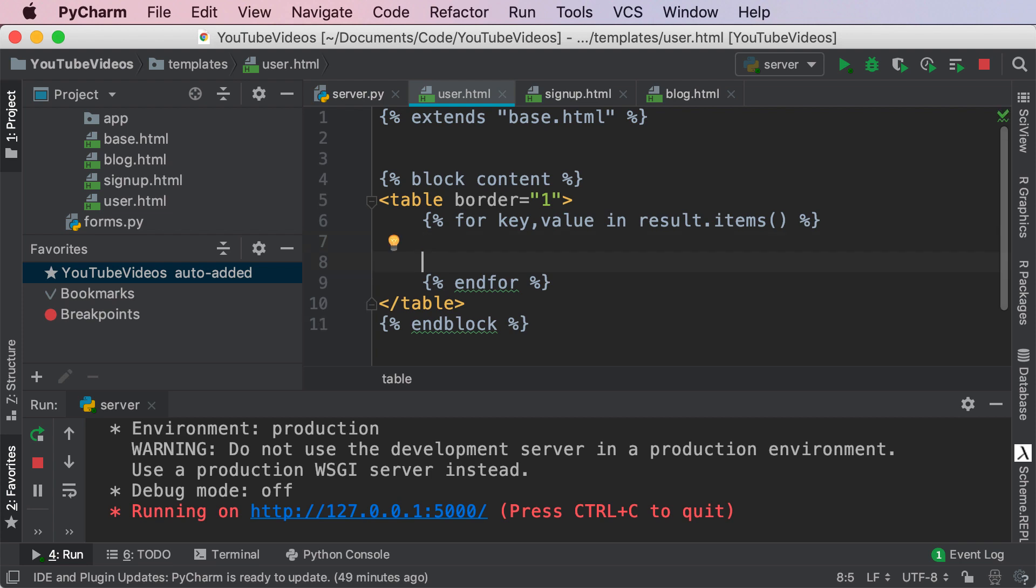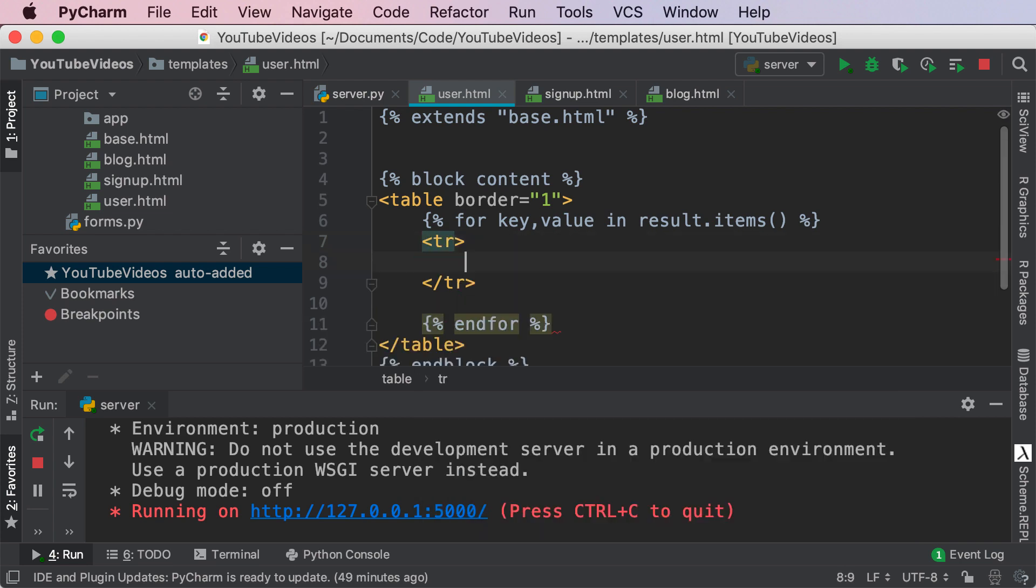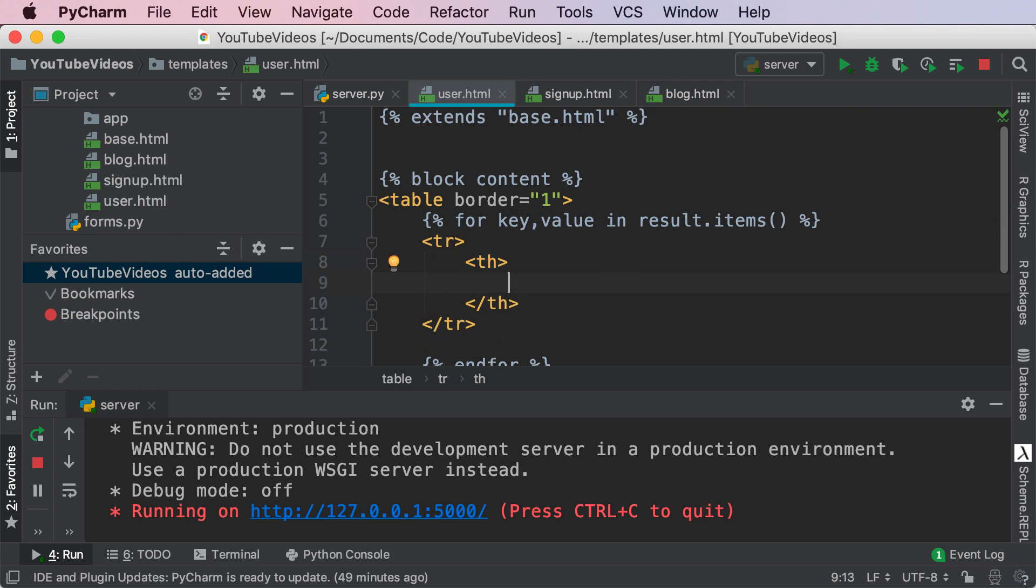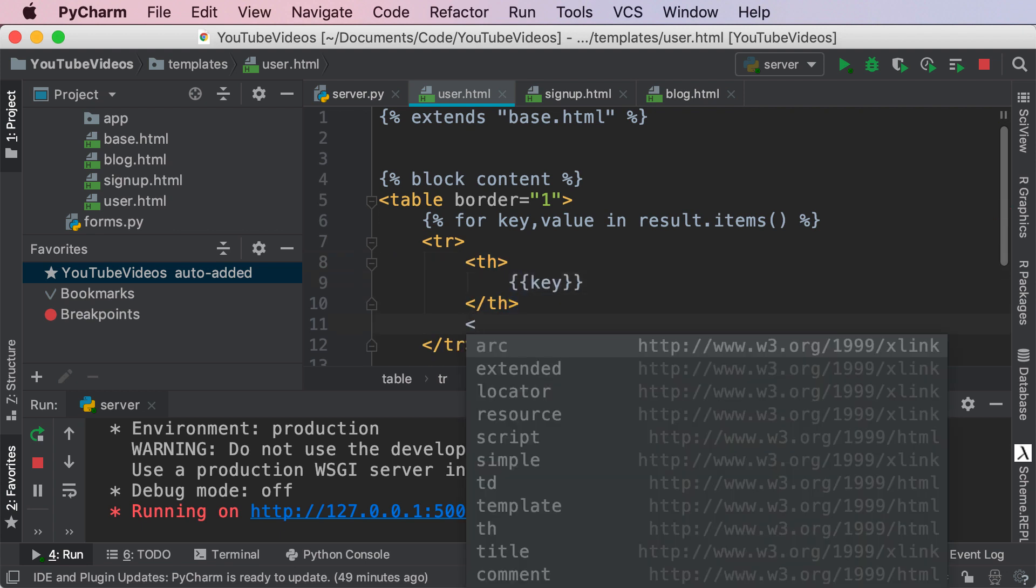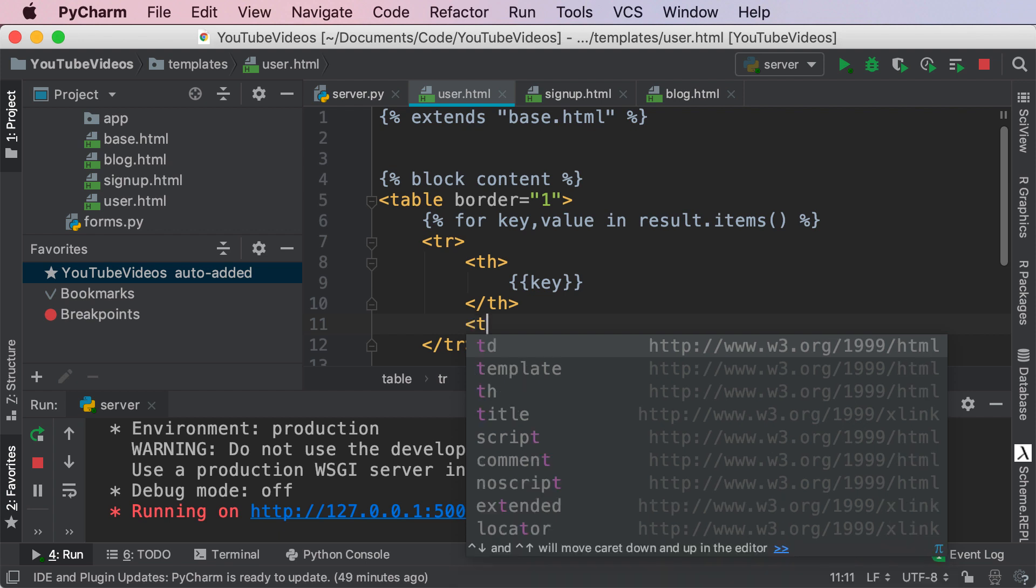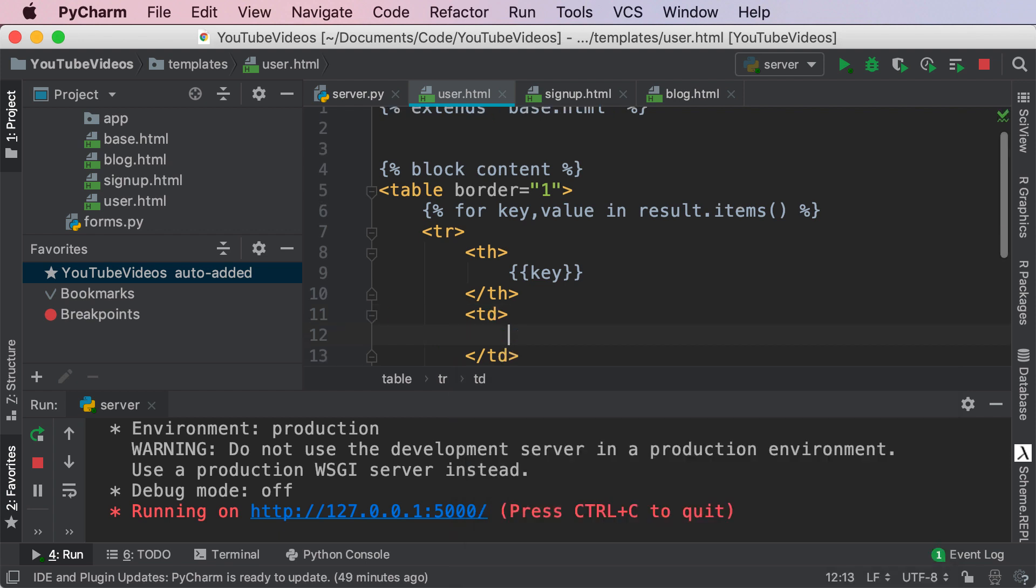So inside of this we're gonna create our very own table. So table row and then each table will have a key and the second part of the table will have our very own value. Okay fantastic.